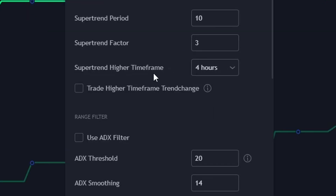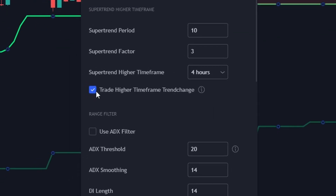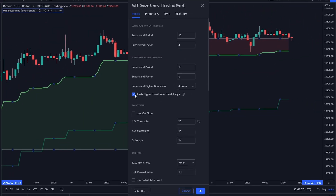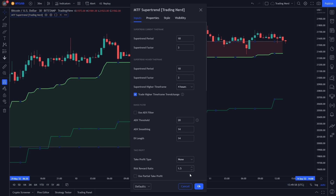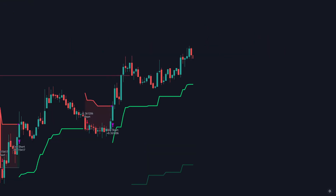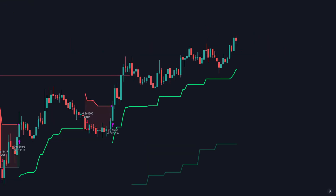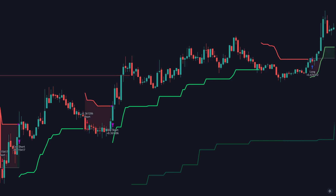You can also enable entering a trade when the higher timeframe supertrend is changing, but these signals are often very late, because a trend change on the higher timeframe already requires a big move. After that the market will most likely make a pullback, meaning most times you will get stopped out. So it's better to enter after the pullback at the next supertrend signal.